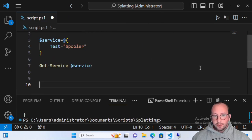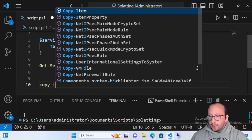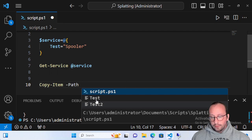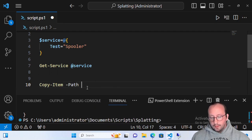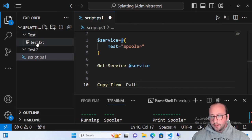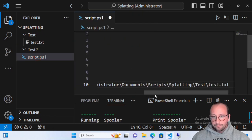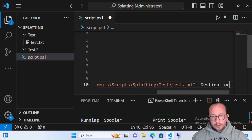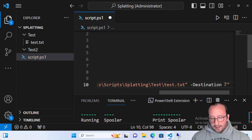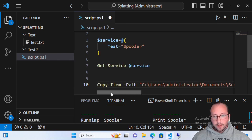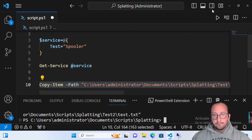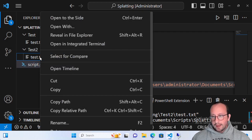We know there's a great cmdlet for that called Copy-Item. I could do Copy-Item with the -Path parameter set to the file path, and a -Destination parameter pointing to the Test2 folder. I can write this out and it works fine — it copies the file. As you can see though, I need to scroll side to side, especially when zoomed in, which makes it a bit harder to read.